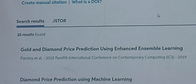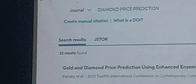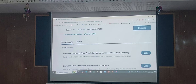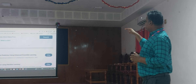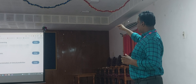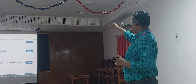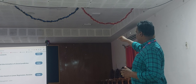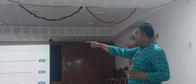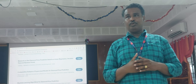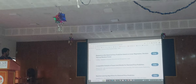The search is complete. You can see how many results were retrieved: 25. The first one is 'Gold and Diamond Price Prediction Using Enhanced Simple Learning', then 'Diamond Price Prediction Using Machine Learning', 'The Economics of Diamond Price Movement', and 'Research on Diamond Price Prediction Based on Linear Regression, Decision Tree, and Random Forest' — the most recent one from 2024.